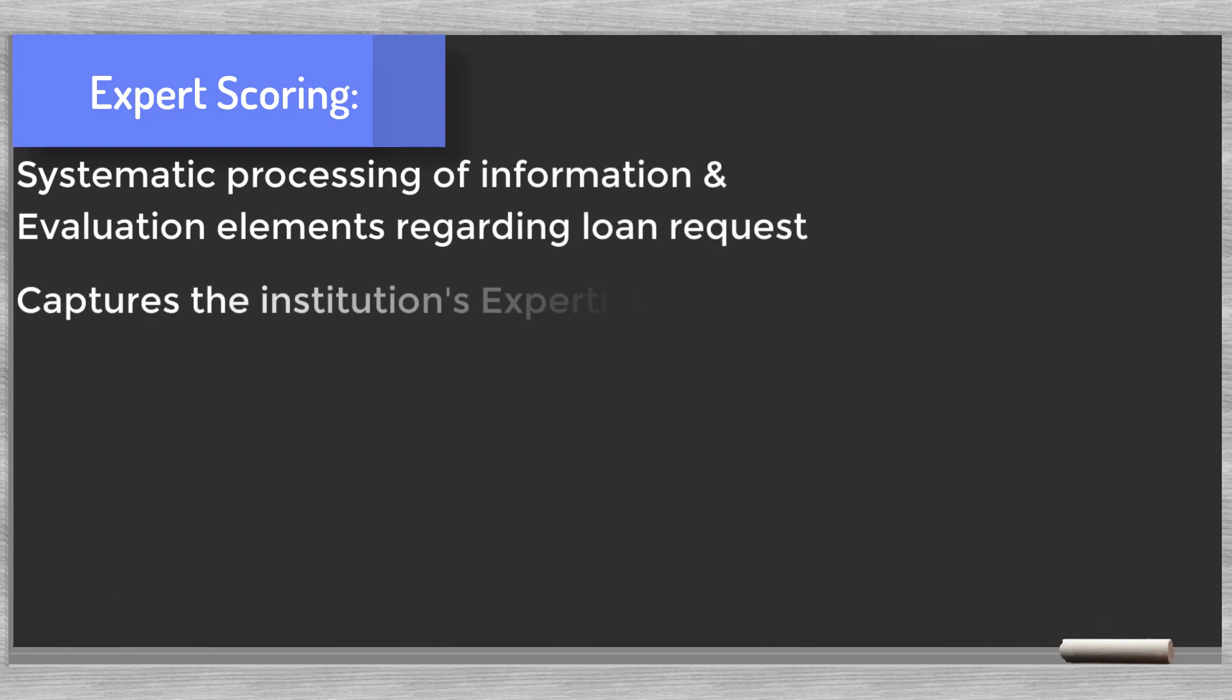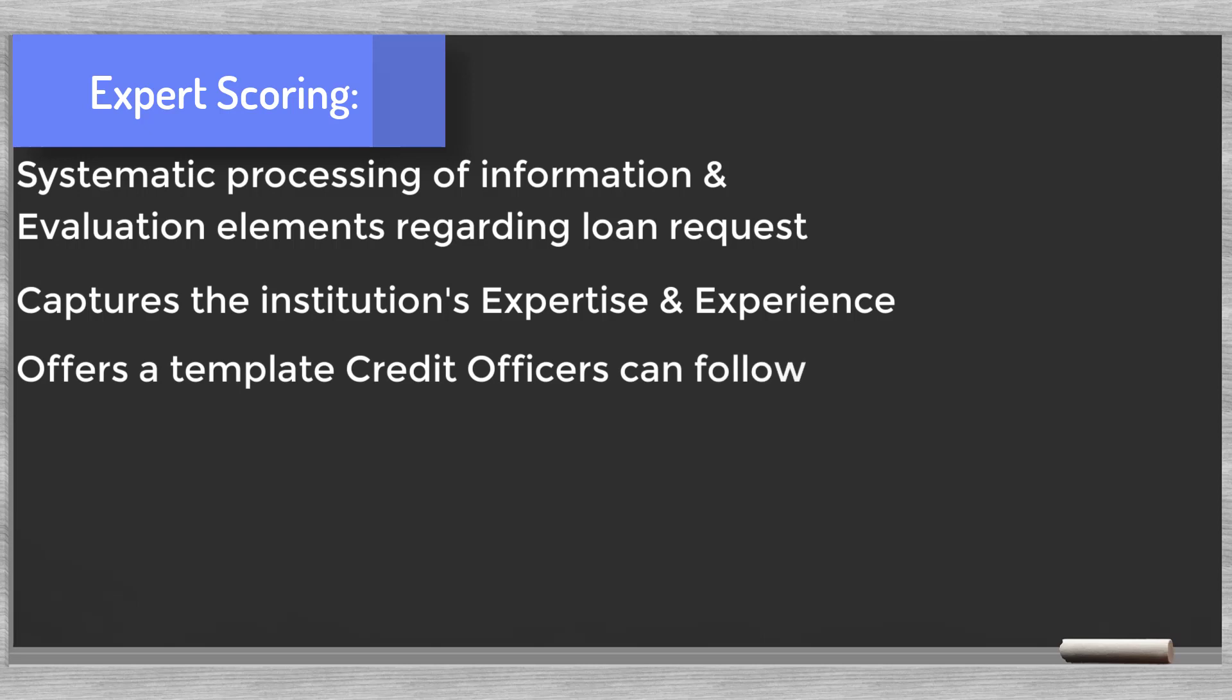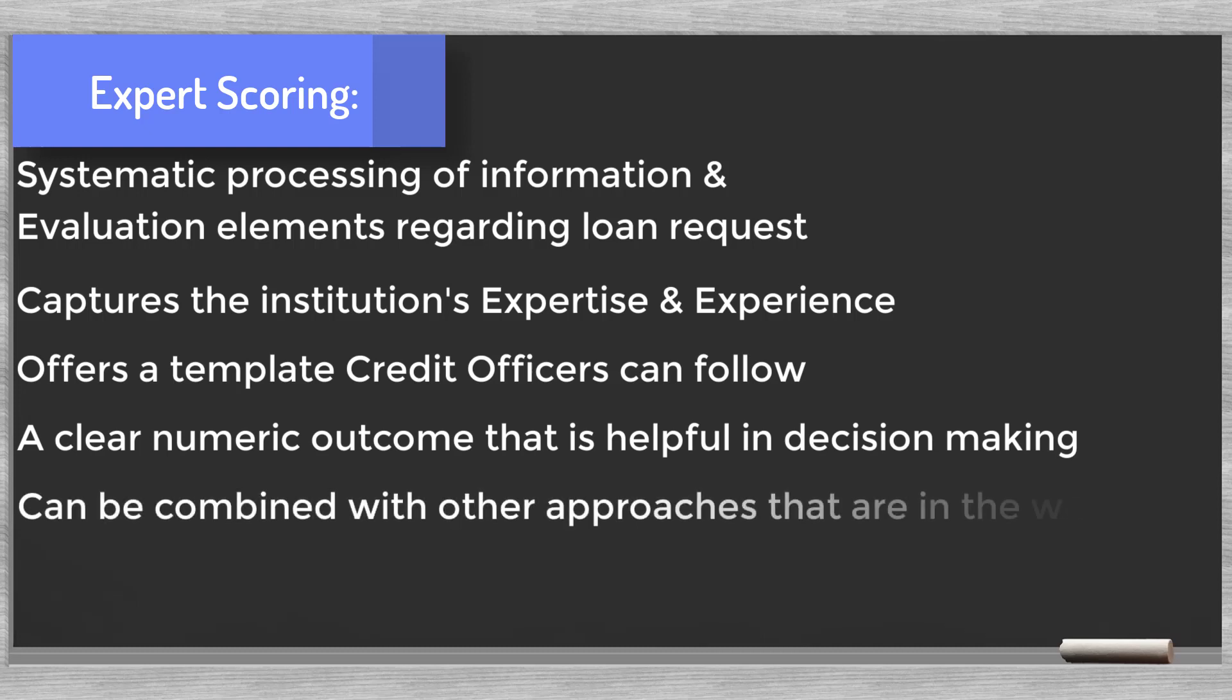Systematic processing of information and evaluation elements regarding loan request. Captures the financial institution's expertise and experience. Offers a template credit officers can follow. Has a clear numeric outcome that is helpful in decision making. Can be combined with other evaluation approaches and integrated in the workflow.